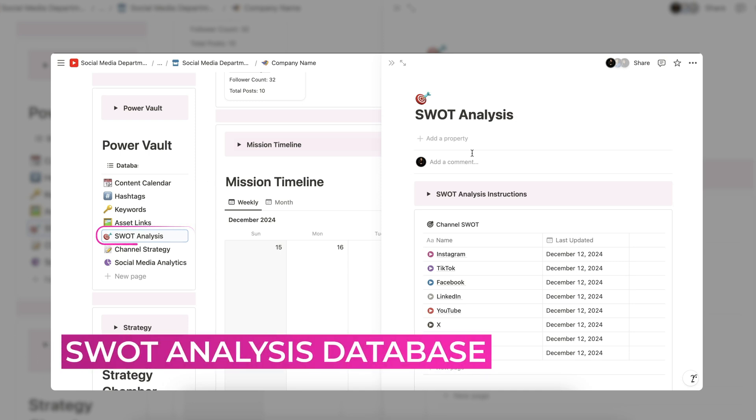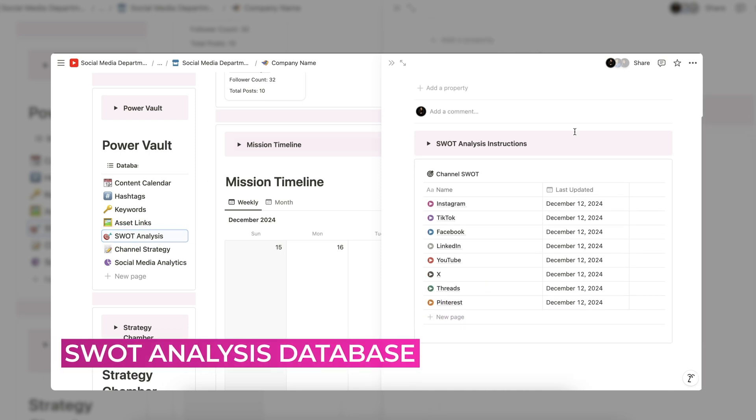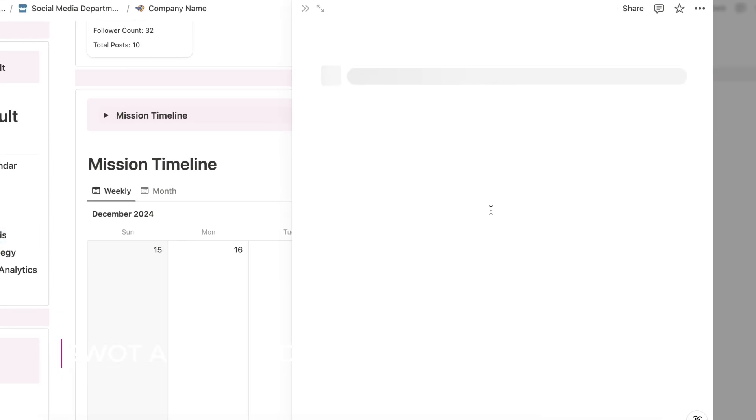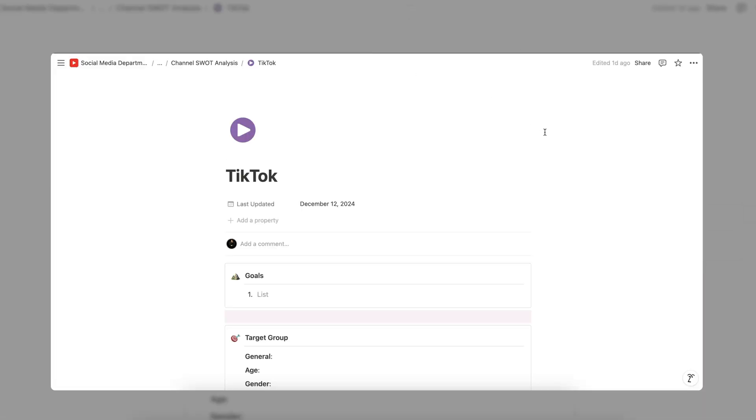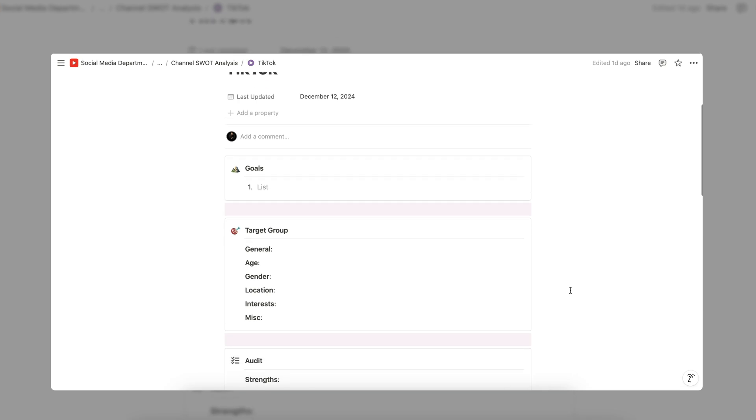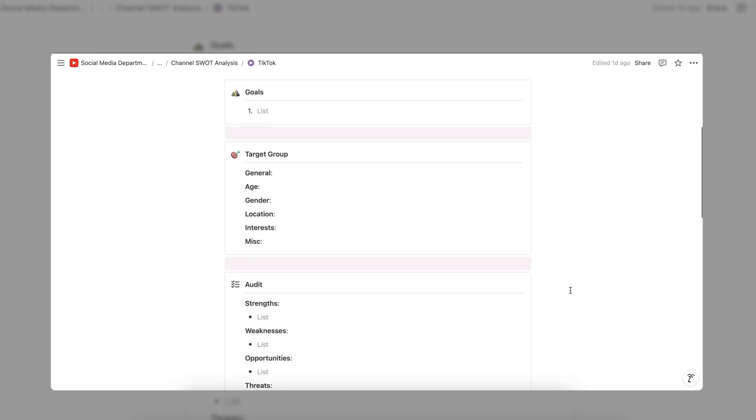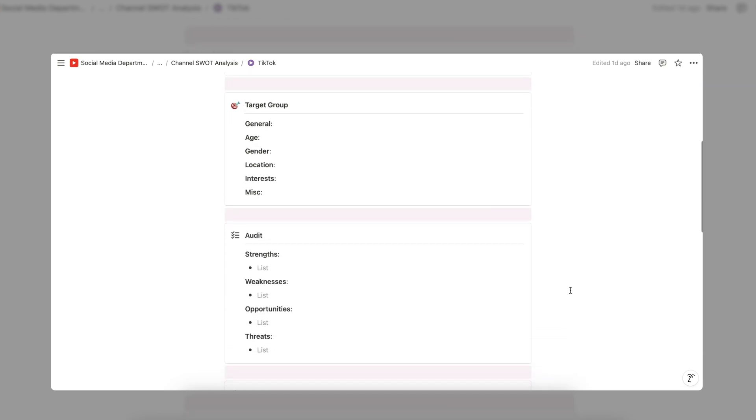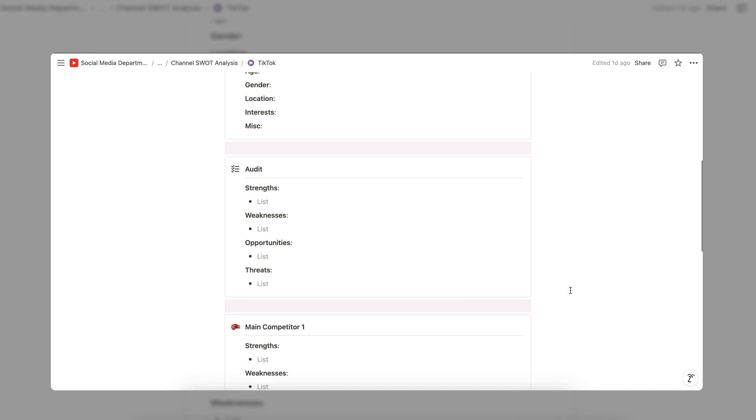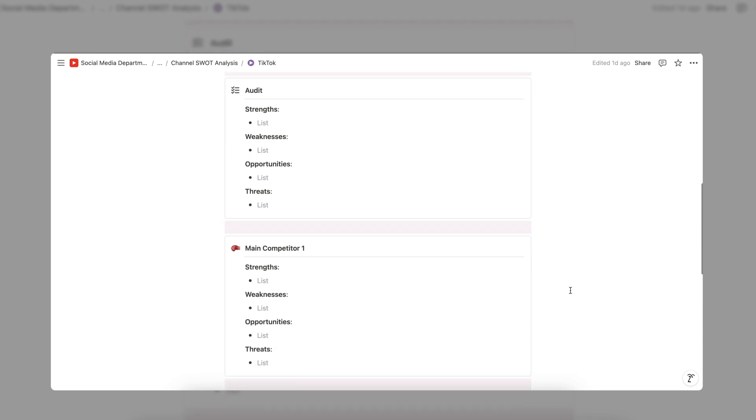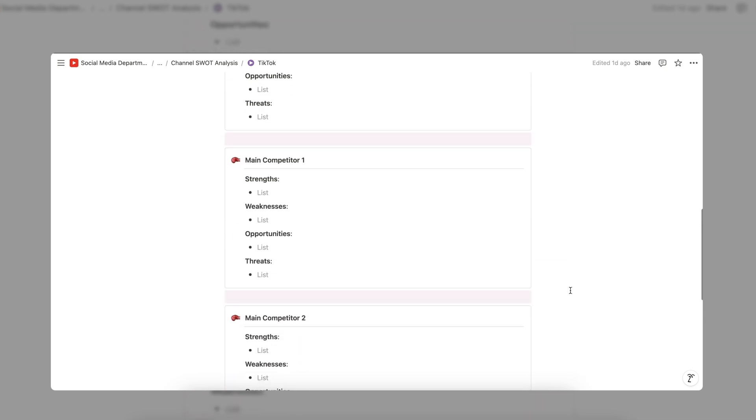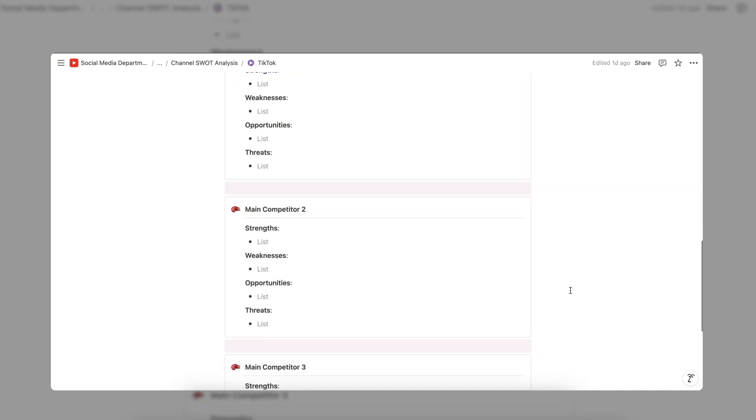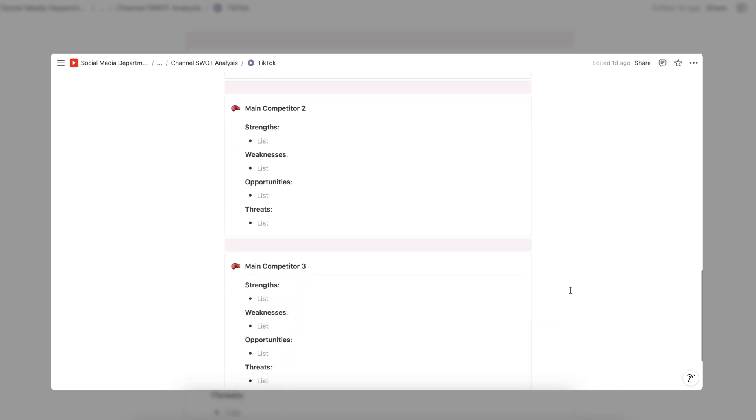Next up, we have the SWOT analysis database. For each channel, we have provided a template to create strengths, weaknesses, opportunities, and threats analysis to easily analyze your channel and competitors. Each channel receives their own SWOT analysis to ensure an in-depth analysis. For each report, you have the option to include channel goals, target audience, an audit of your channel, and three competitors.